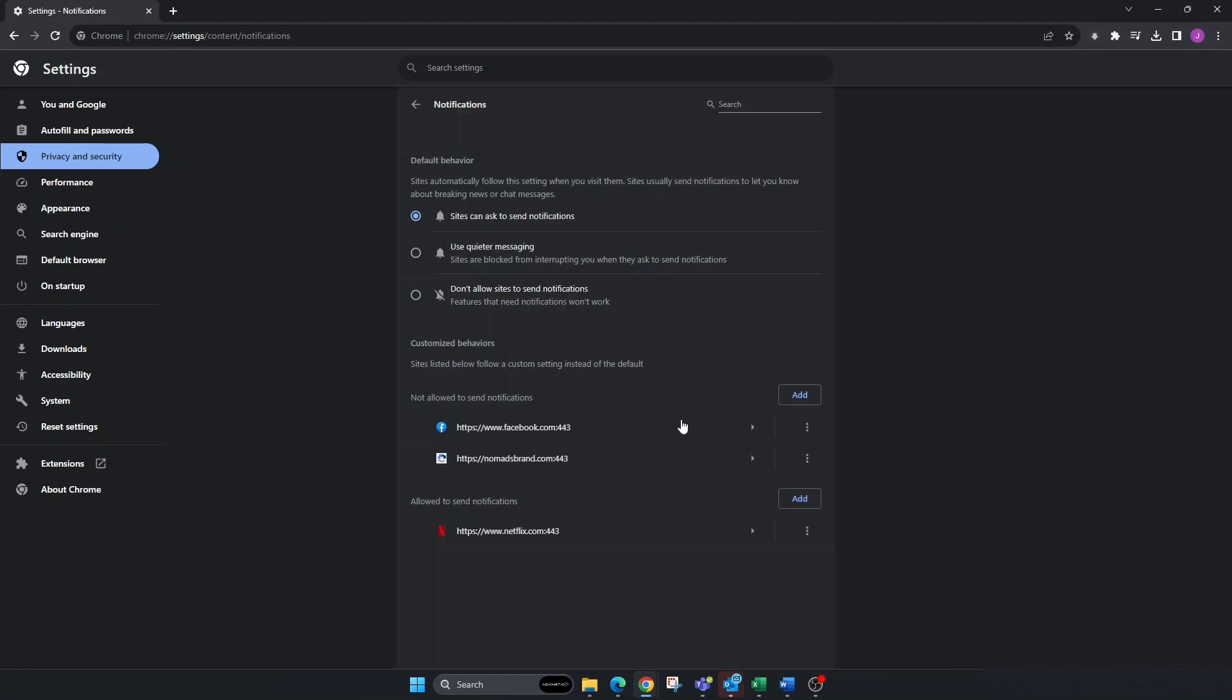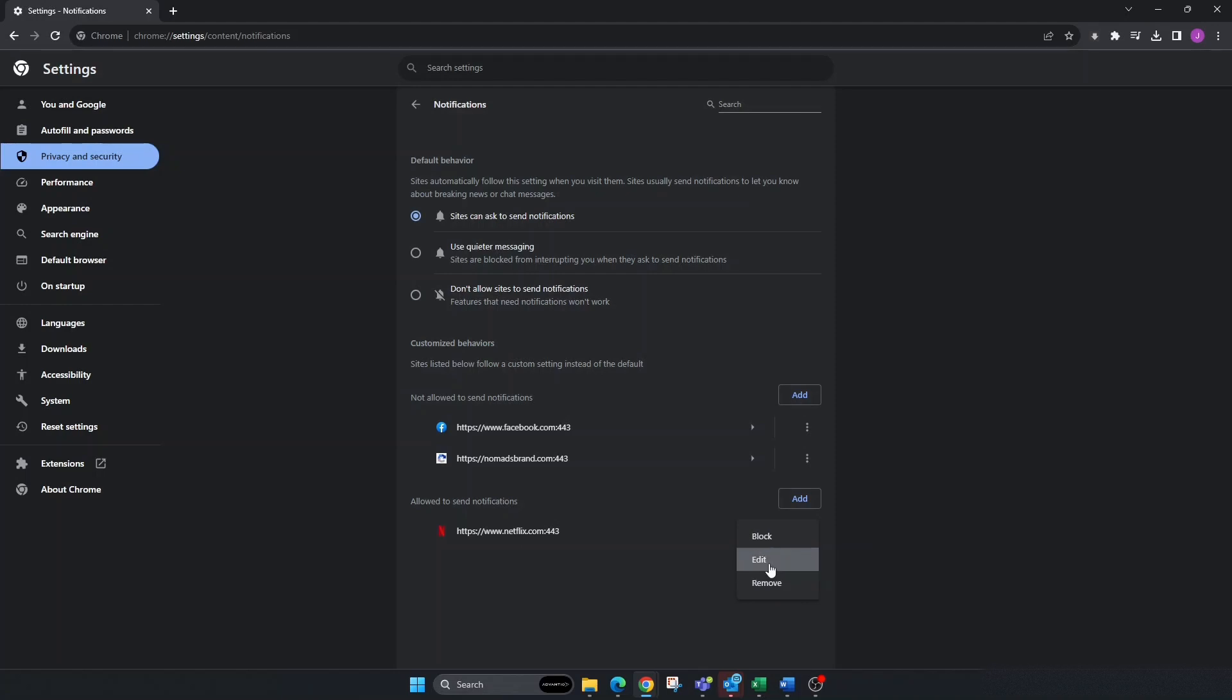You've got a couple options here. You can go over and find the three dots, click on them, and you can completely remove it if you want, edit it, or block it. In my case, I just want to stop Netflix notifications, so I'm going to click Block. Now they're blocked and won't send me notifications anymore.